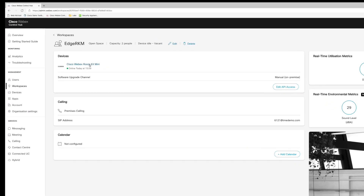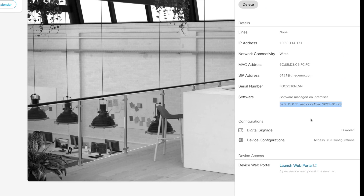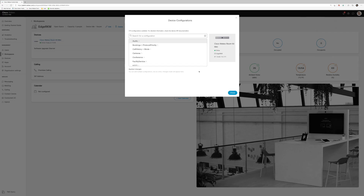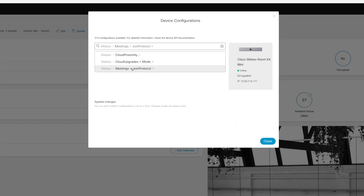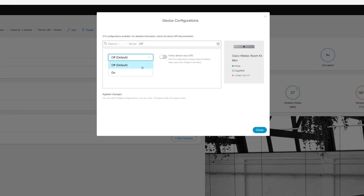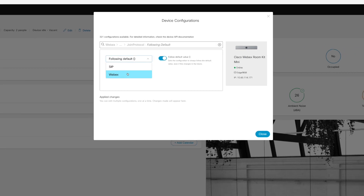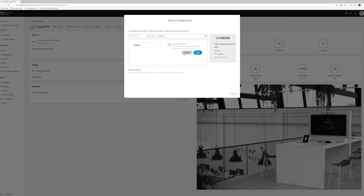It's easy to get started. Just go to Control Hub, select WebEx Edge for Devices linked device, select Device Configurations, type WebEx in the search box, and enable Cloud Upgrade mode. At the endpoint, it will upgrade to Room OS. You can change the WebEx join protocol from SIP to WebEx, then just reboot and enjoy.